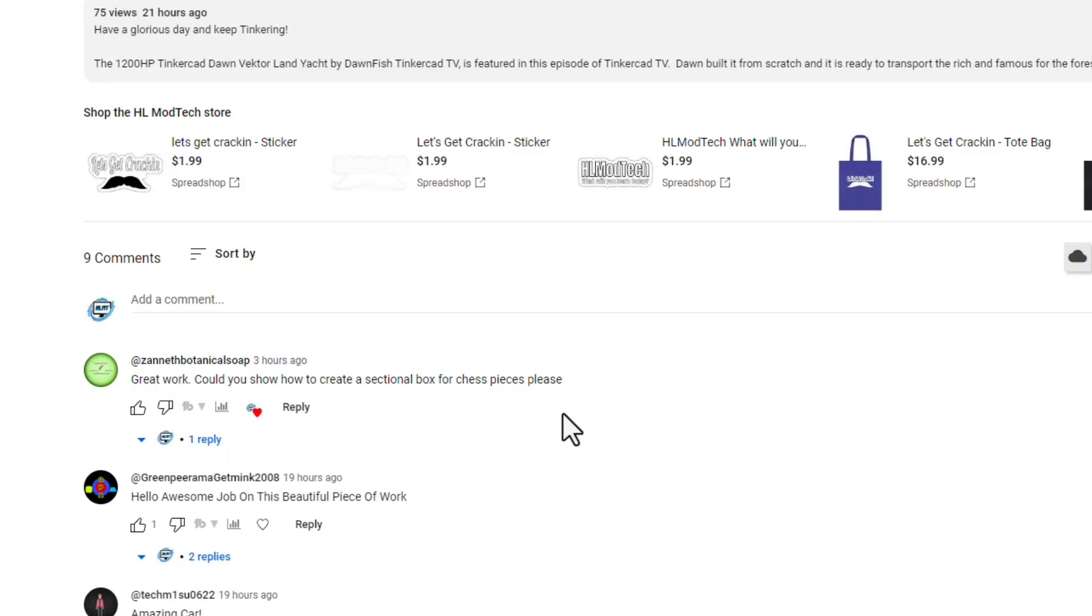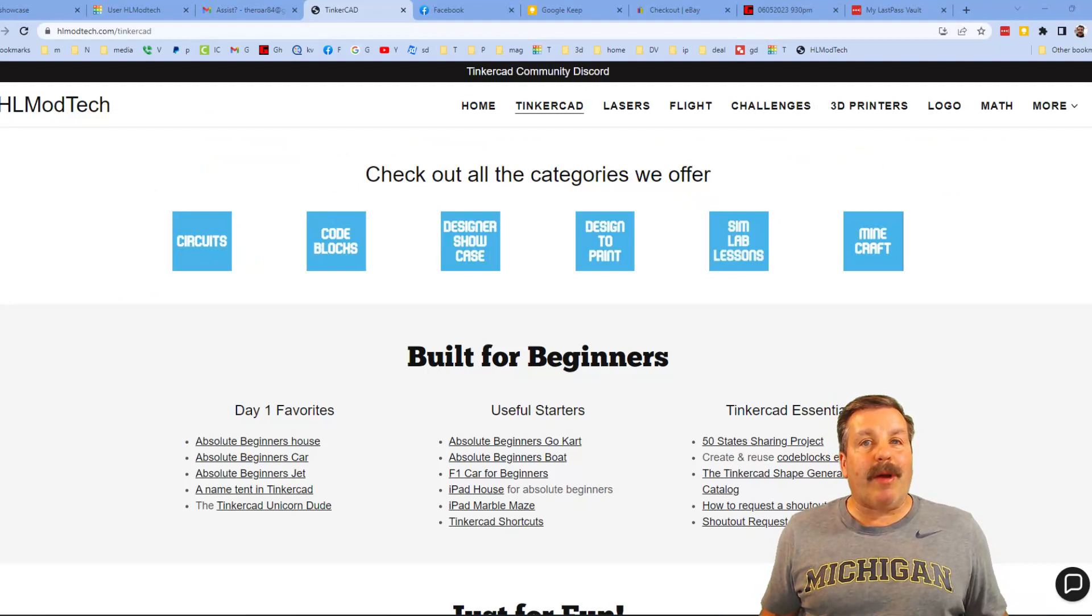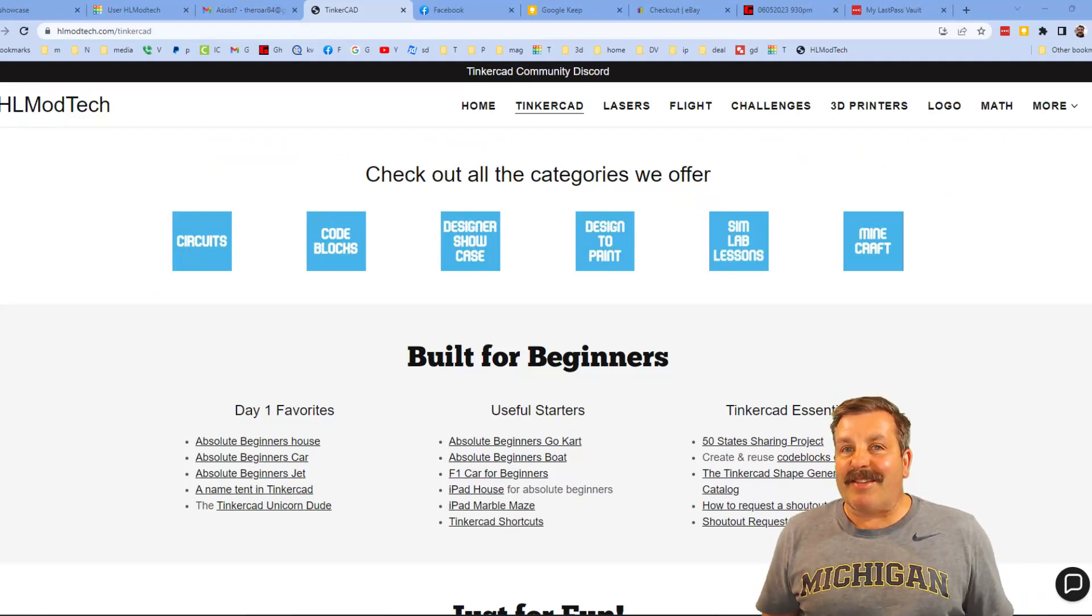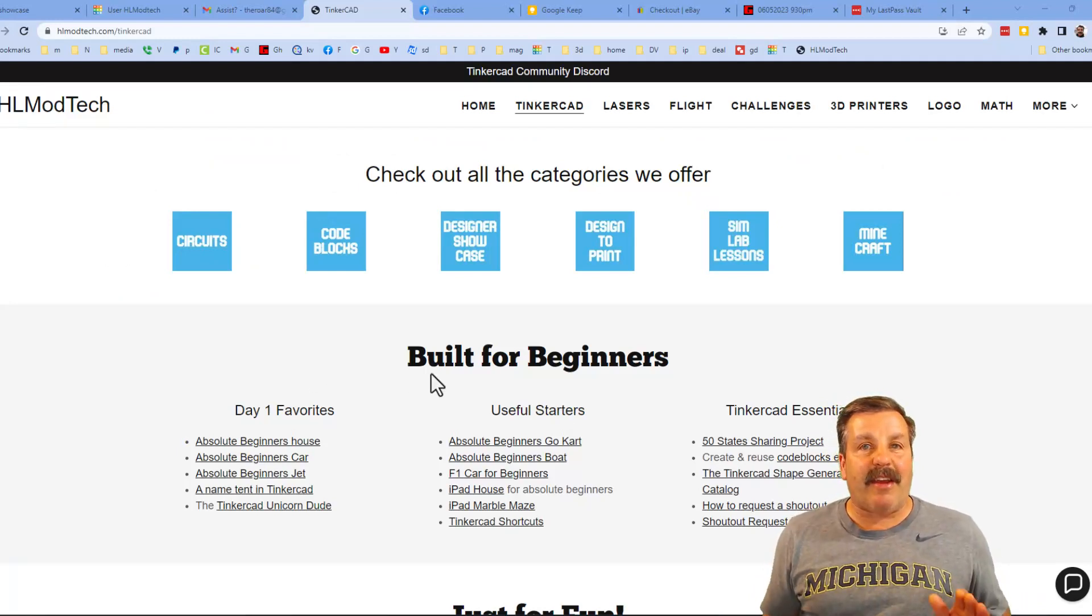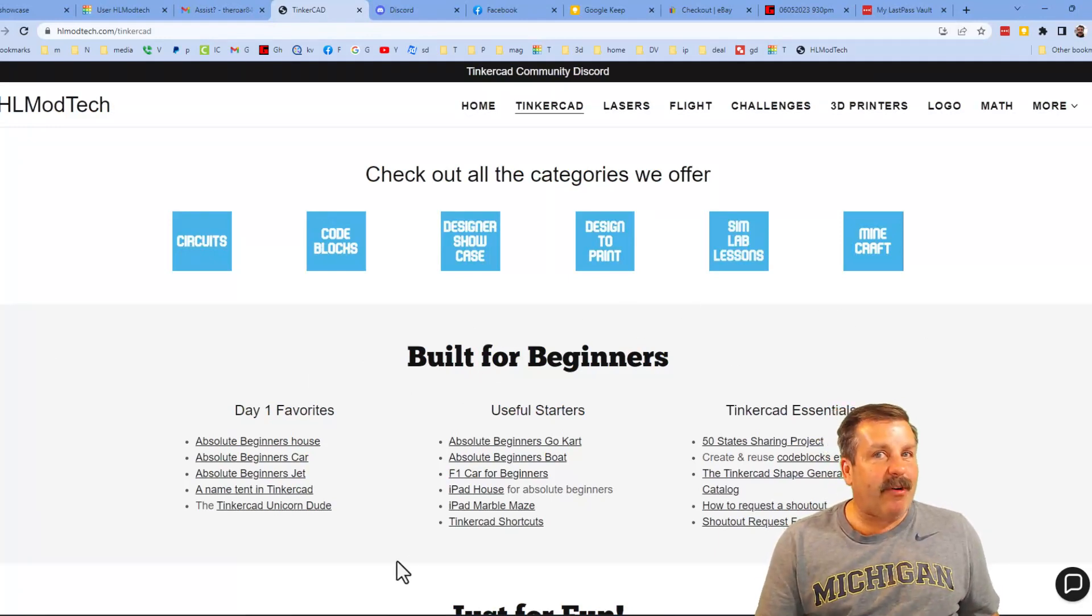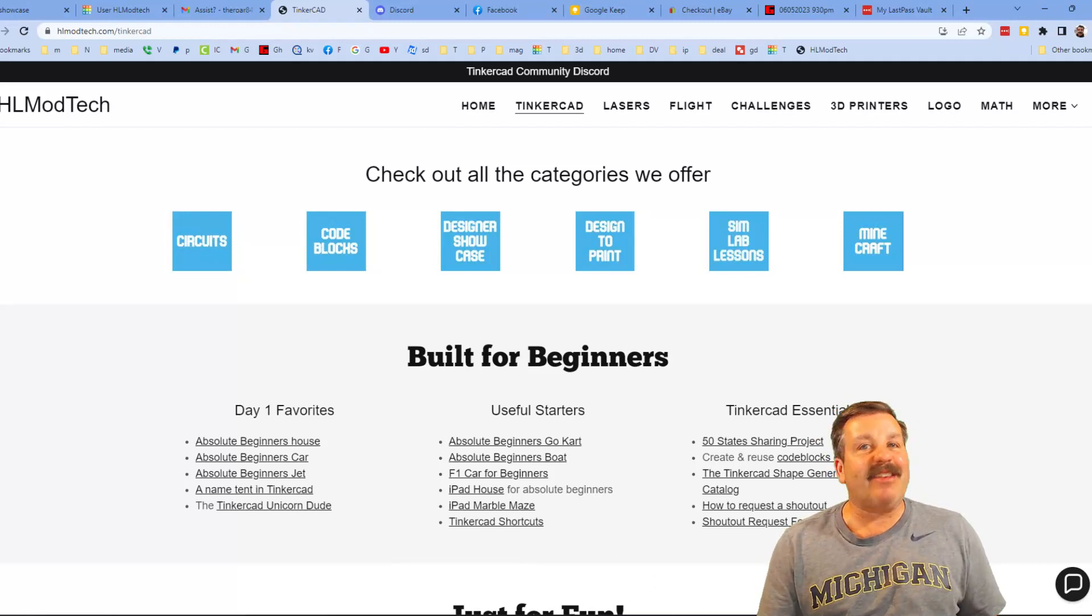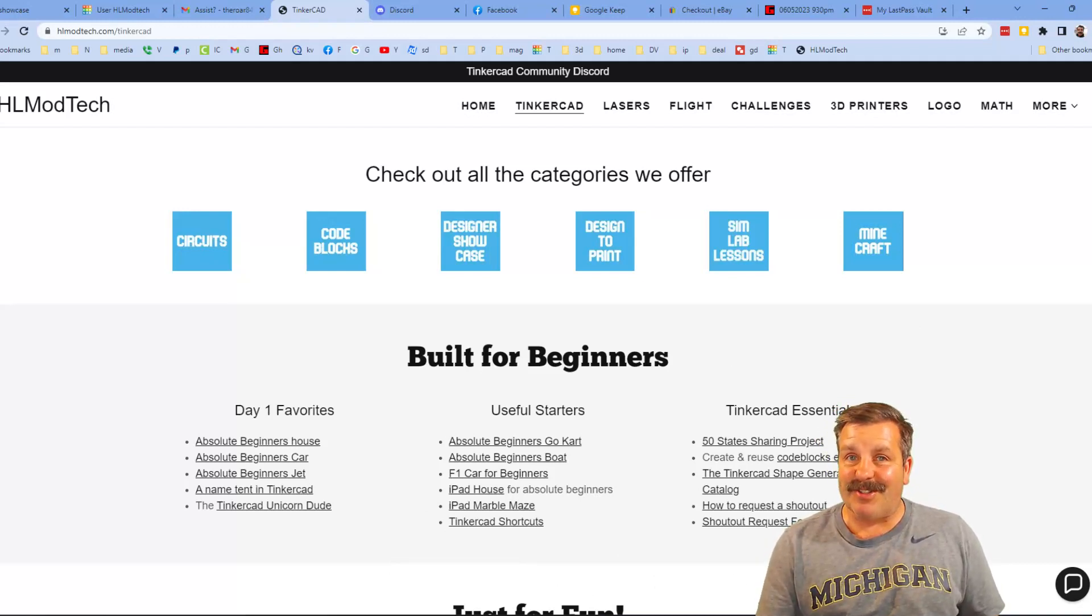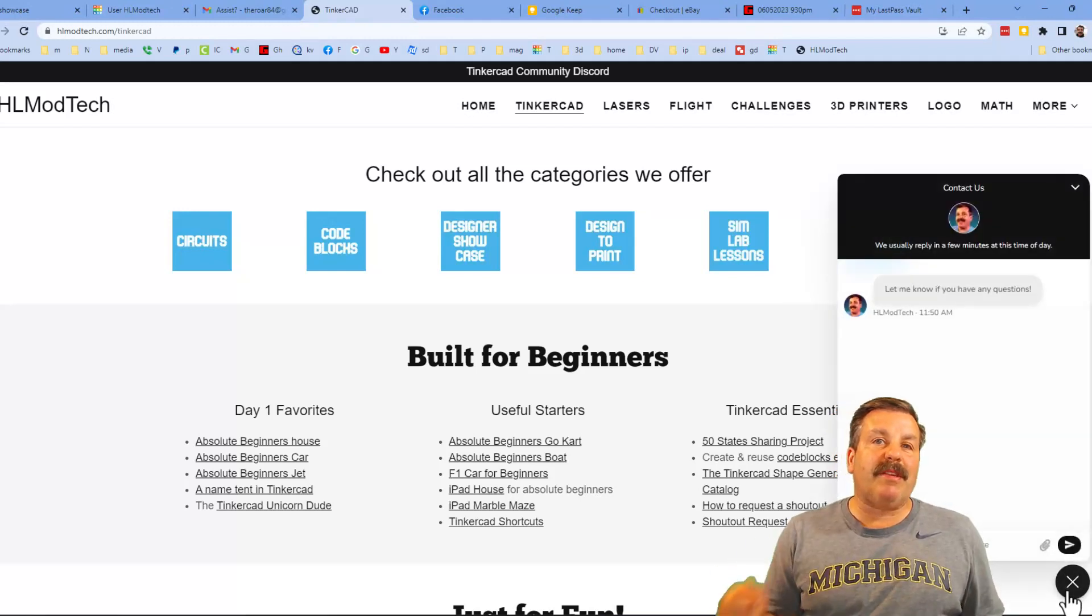Friends, I want to take a moment to remind you about my website, HLModTech.com. I have got a page dedicated to Tinkercad, tons of amazing categories for you to check out. Day one favorites, some useful starters, and then finally the Tinkercad Essentials. Finally friends, down on the right there is the sweet built-in messaging tool. You can click that button, add your question, comment, or suggestion, and reach me almost instantly.